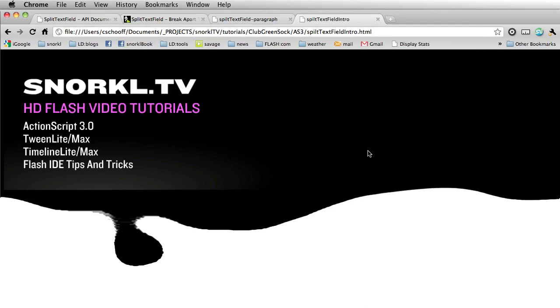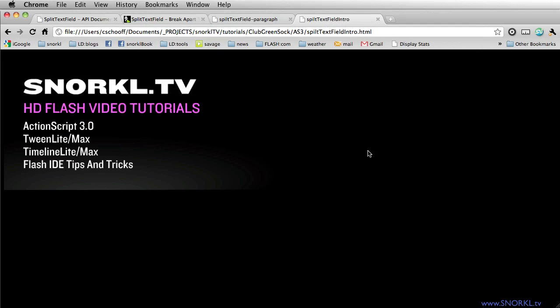Hey everybody, Carl Shue from snorkel.tv here. I'm very excited about today's lesson. We're going to be talking about doing character-by-character animation. By far, when I look at my Google Analytics, I can always see that letter-by-letter animation is the most searched term that brings traffic to my site. My previous video on letter-by-letter animation for that NBC effect is by far my most popular video.